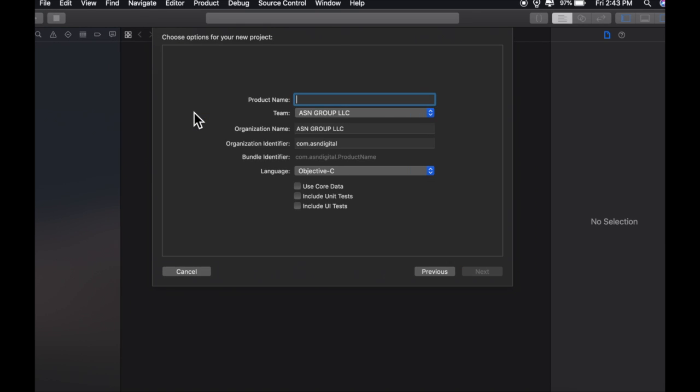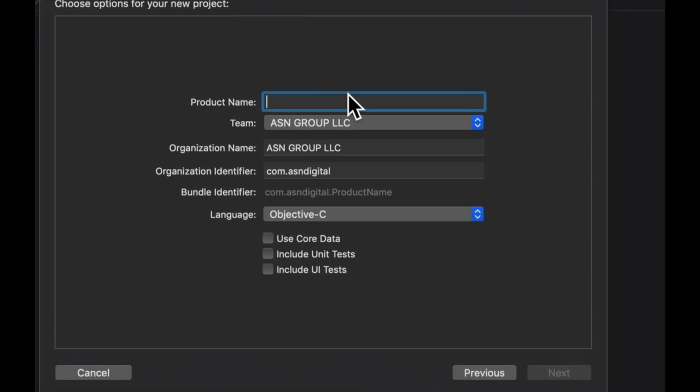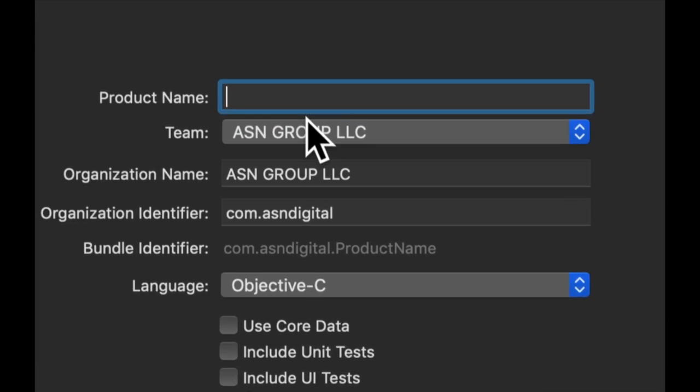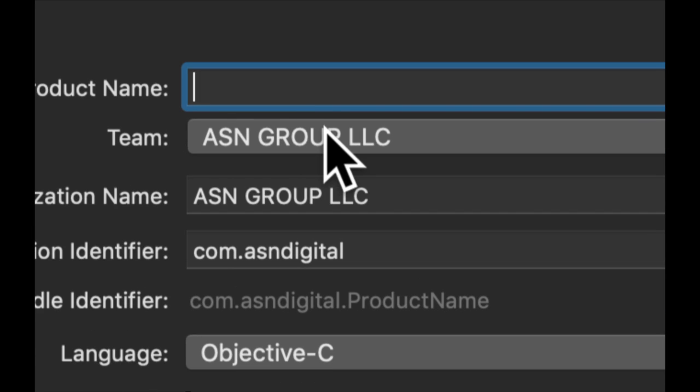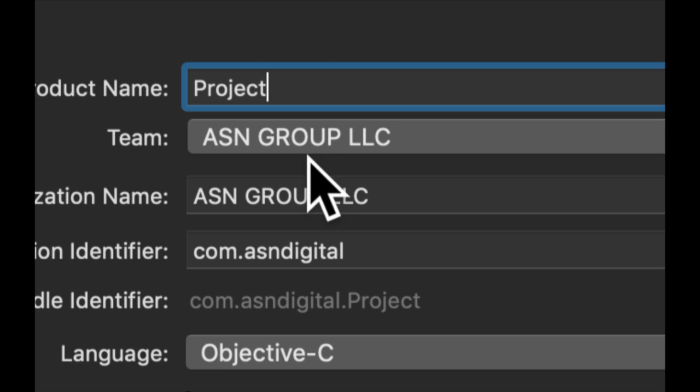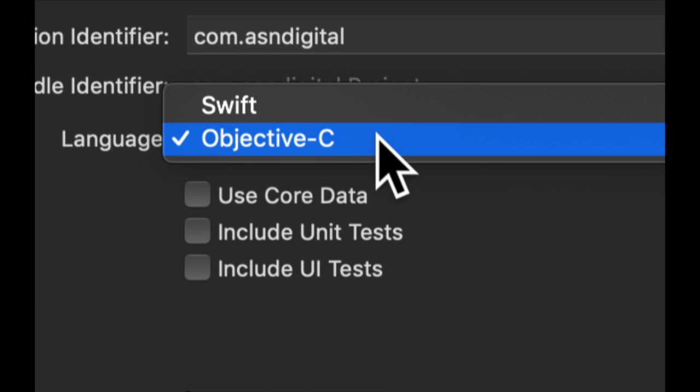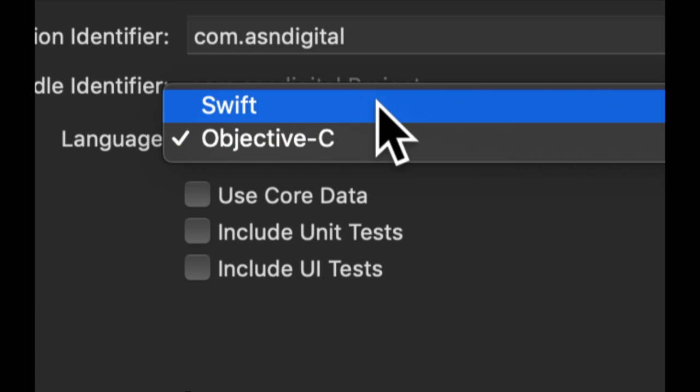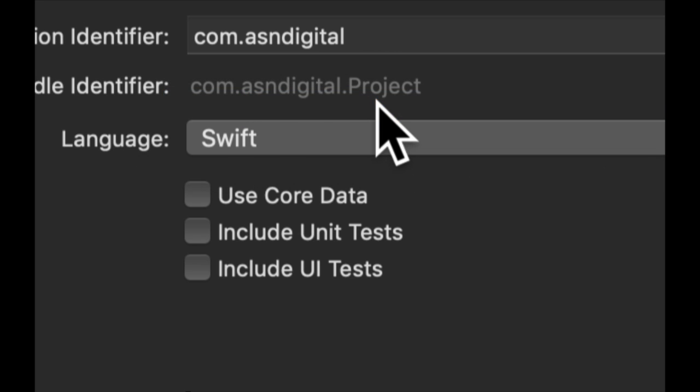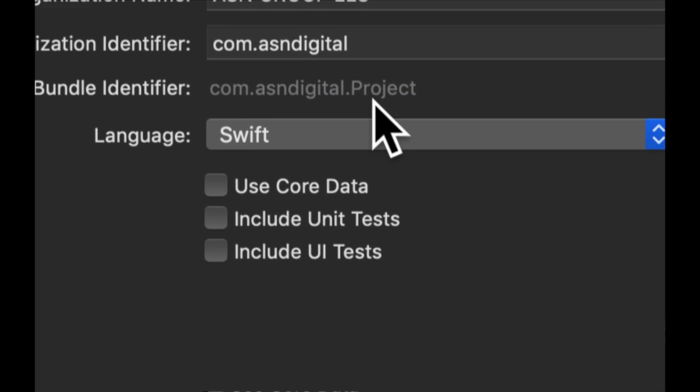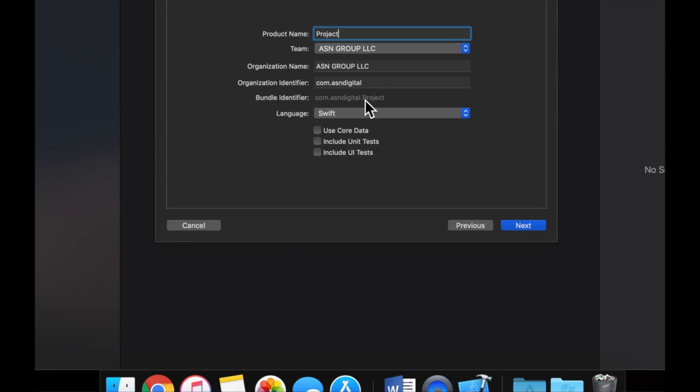So we're going to select this, hit next, give it a name of whatever you want. I'm just going to call it project, which isn't the greatest of names. But we're going to change this to Swift instead of Objective-C, which I was using recently for a different project.